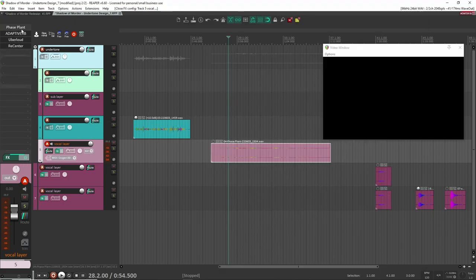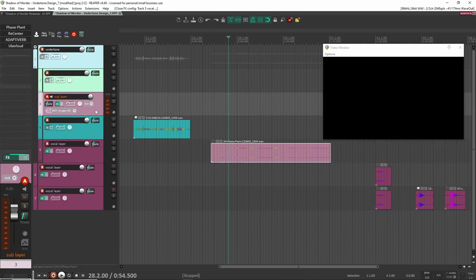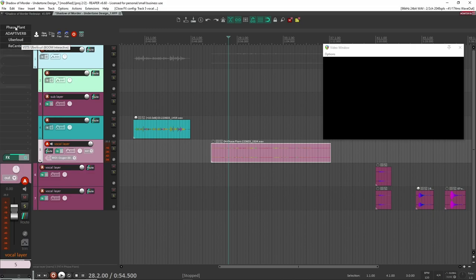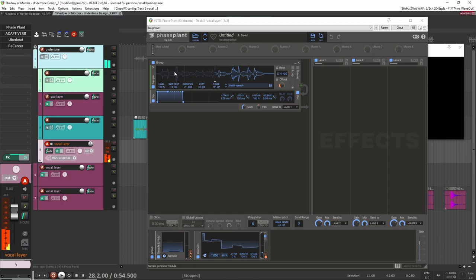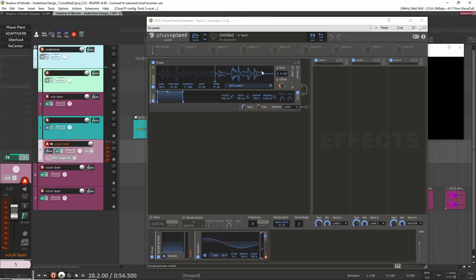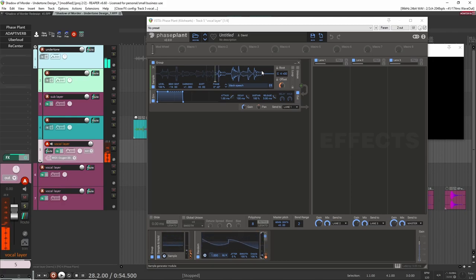Once the vocal was recorded, I brought it back into FacePlant using the exact same parameters as the sub layer — I copied and pasted the channel. Within FacePlant I loaded in the vocal speech file and brought the pitch down by 19 semitones because I really wanted it to be bassy. I also set up a group that randomizes the offset, so every time I press a key on my keyboard it starts at a different location in the file, meaning it always sounds a bit different.